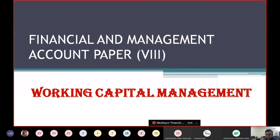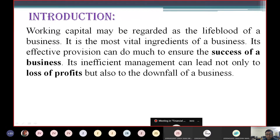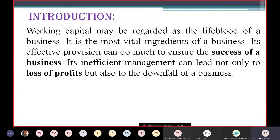Let's start our journey with the chapter called Working Capital Management. Working Capital may be regarded as the lifeblood of a business. It is the most vital ingredient of a business. Its effective provision can do much to ensure the success of a business, but its inefficient management can lead not only to the loss of profits but also to the downfall of a business. So it is very important to manage Working Capital.